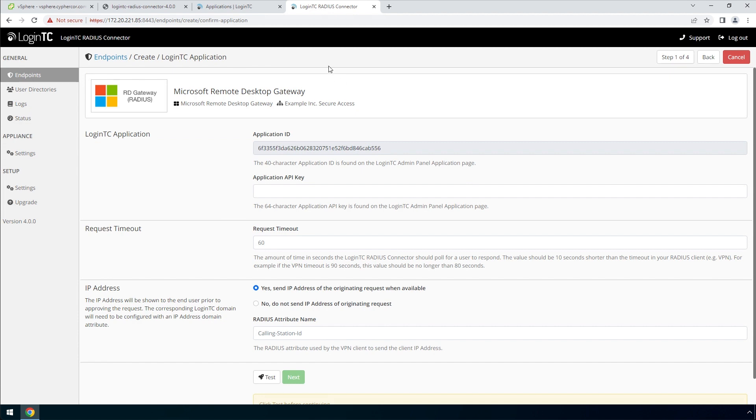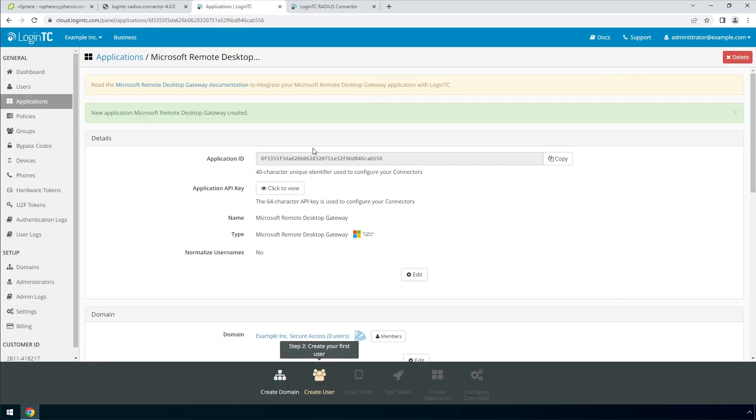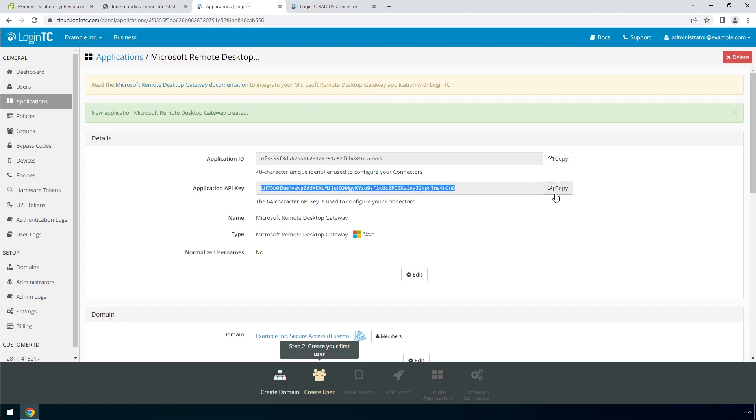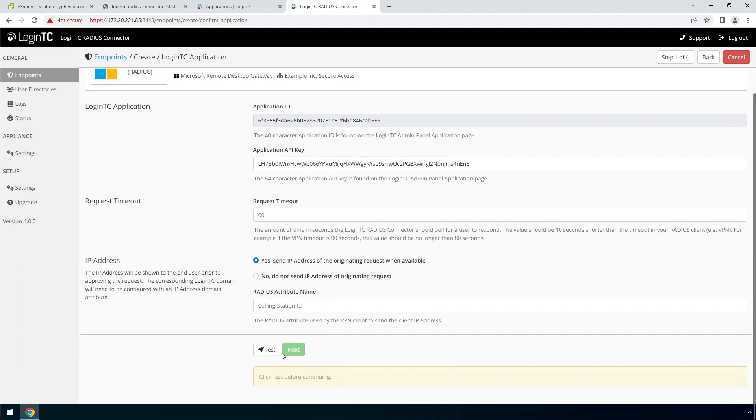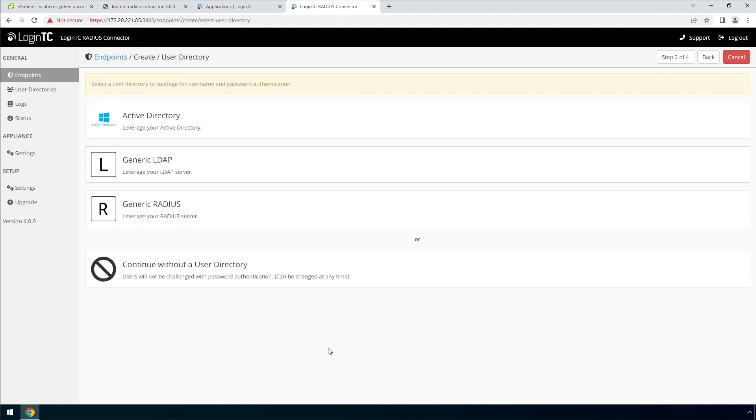To get the application API key, go to the LoginTC admin panel and the newly created application. Copy the application key and paste it. Scroll down, click test and next.